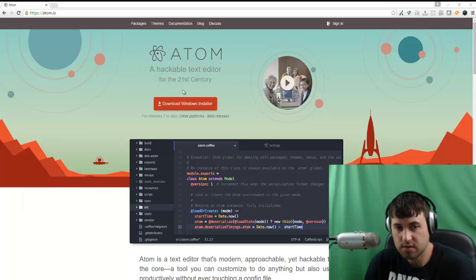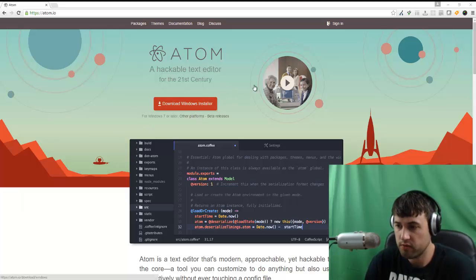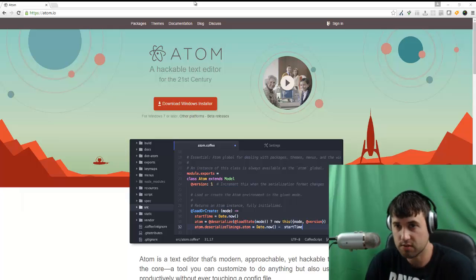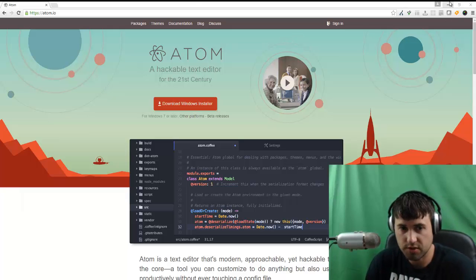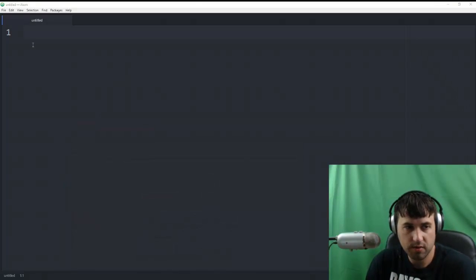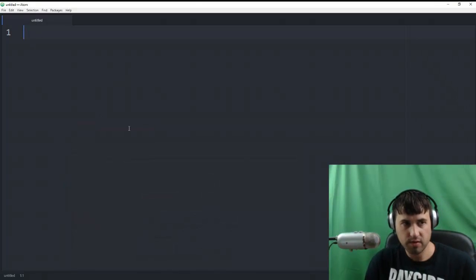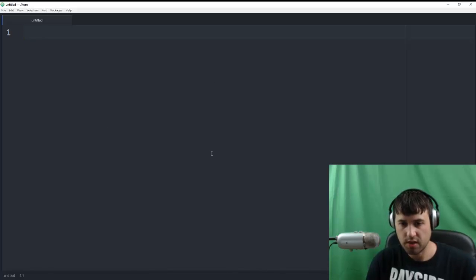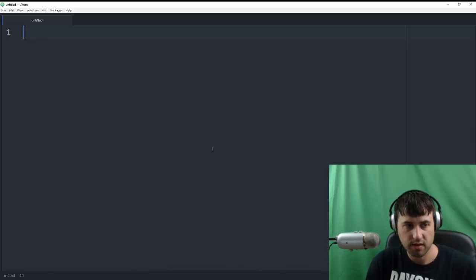So just download this installer from Windows if you don't have that already. It's completely free. It's open source and it's going to be good. Once you have it installed, open it up and you should have a blank screen like this.